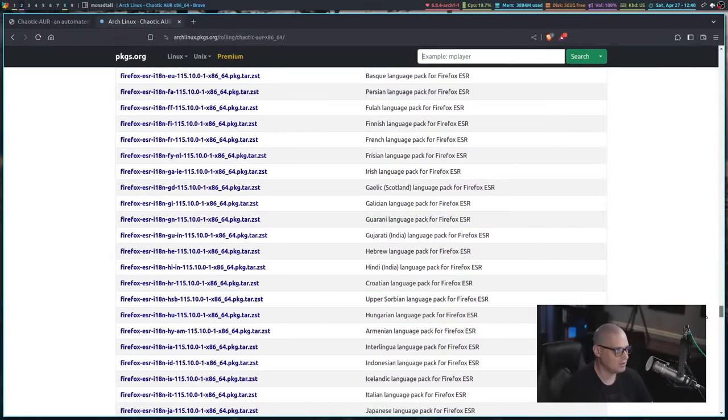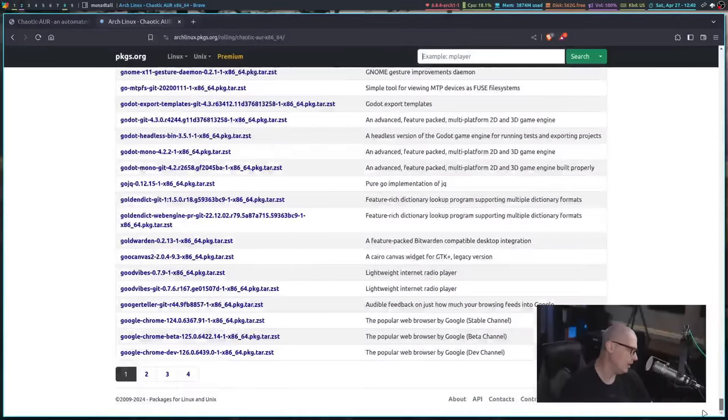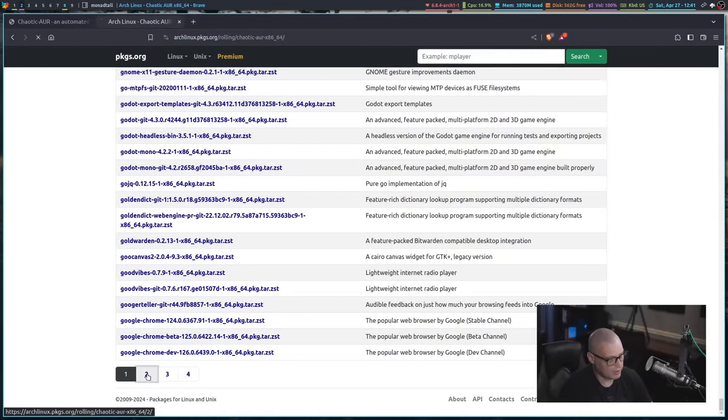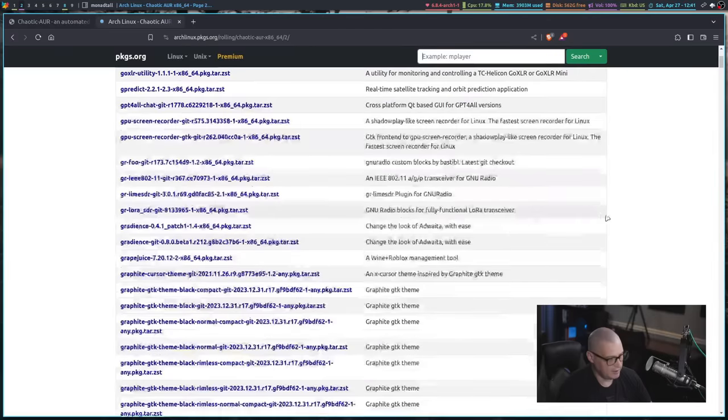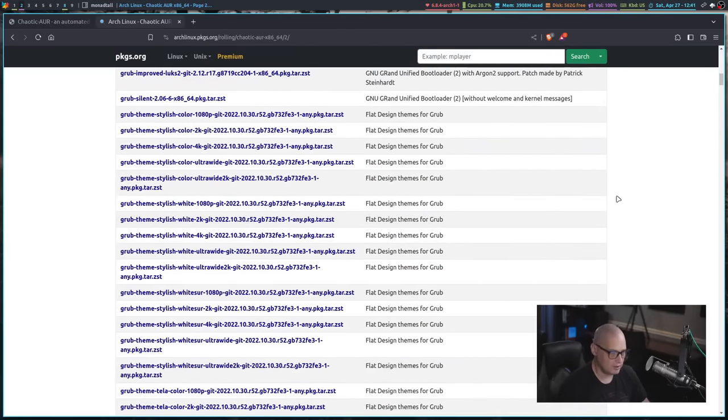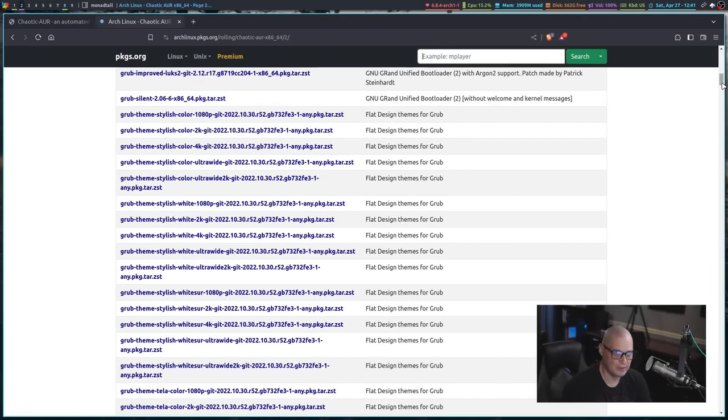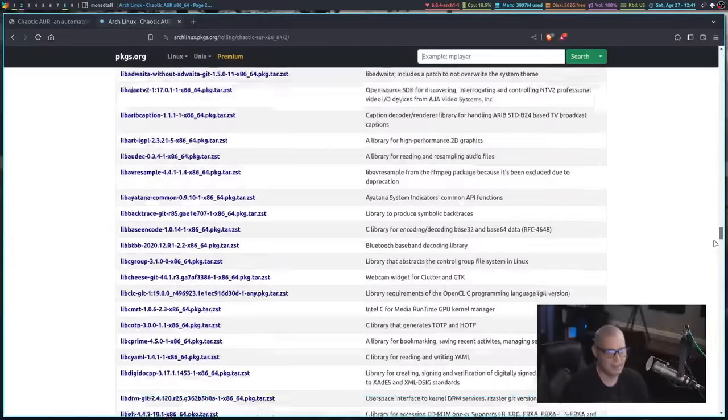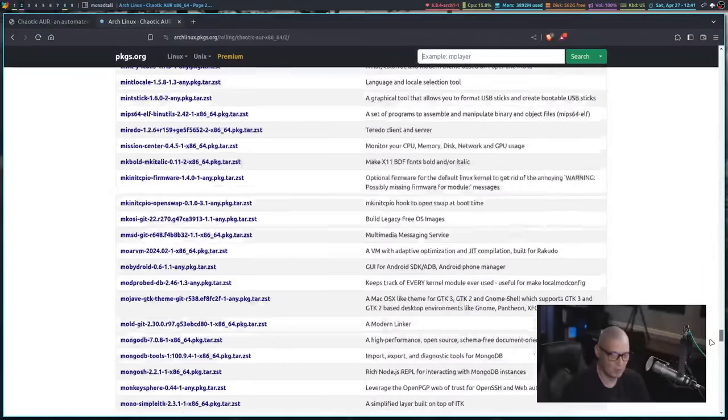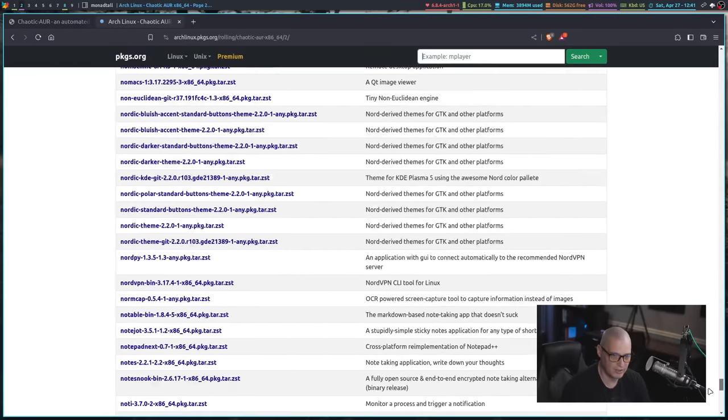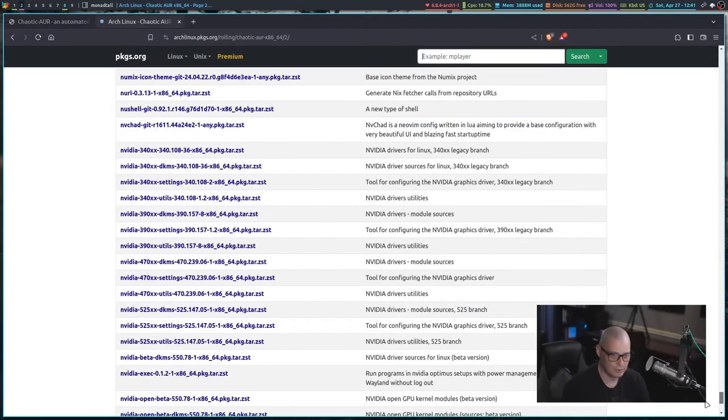They do have the chaotic AUR repos listed here. And you have things like Google Chrome, of course, is already pre-built as a binary. I saw that the Godot gaming engine was here. I saw things like Discord, pretty much any popular AUR packages probably already here. I'm just scrolling through so you guys can see a lot of font packages are here.